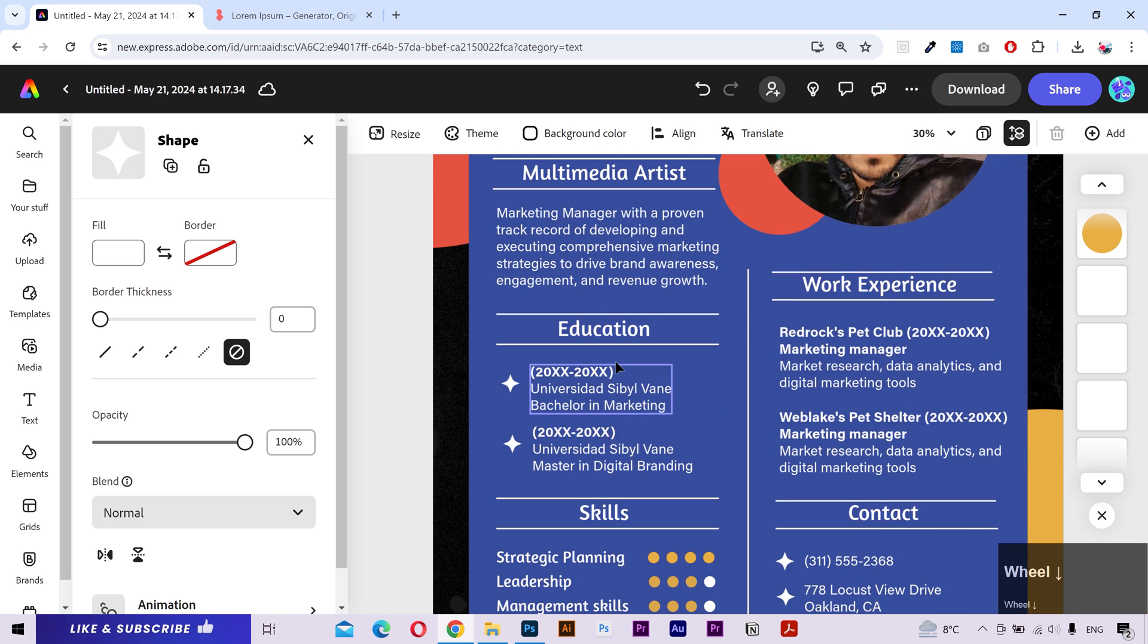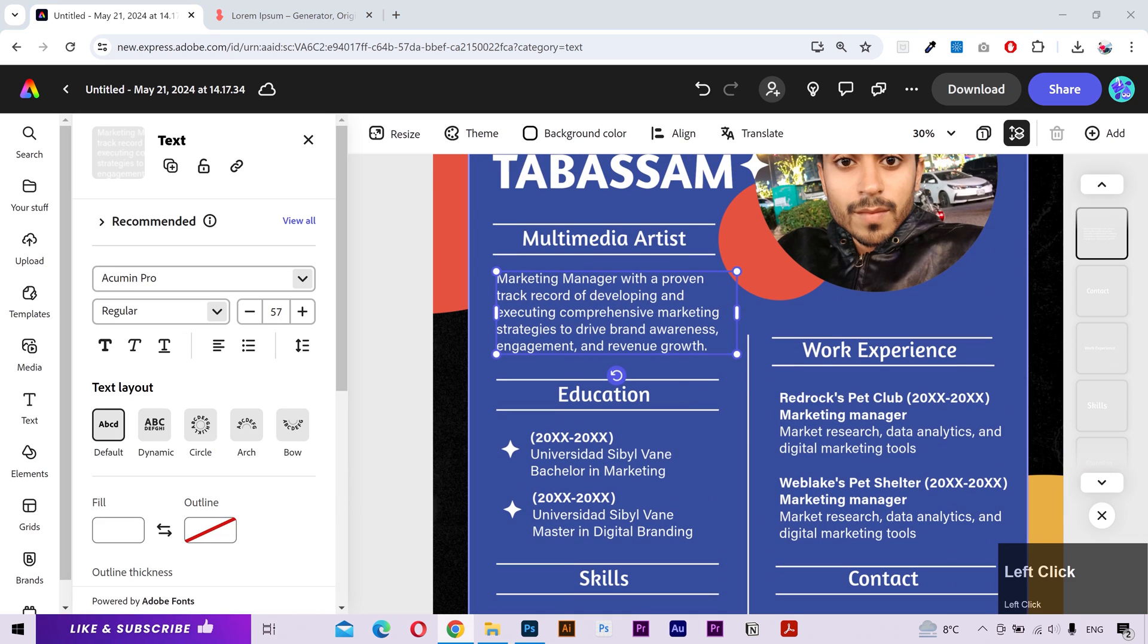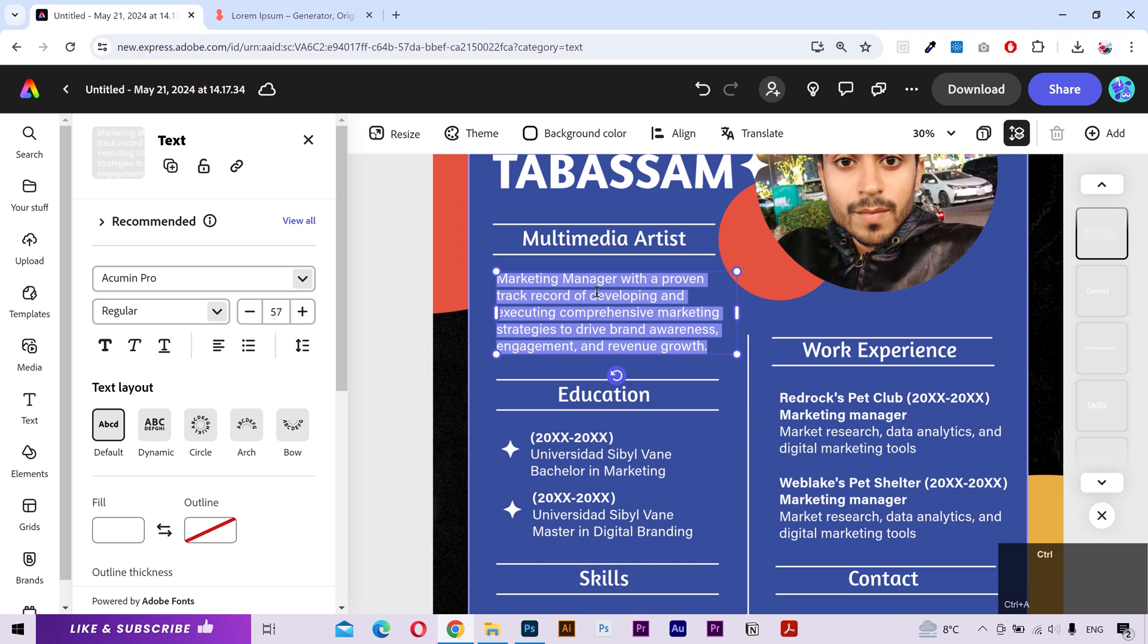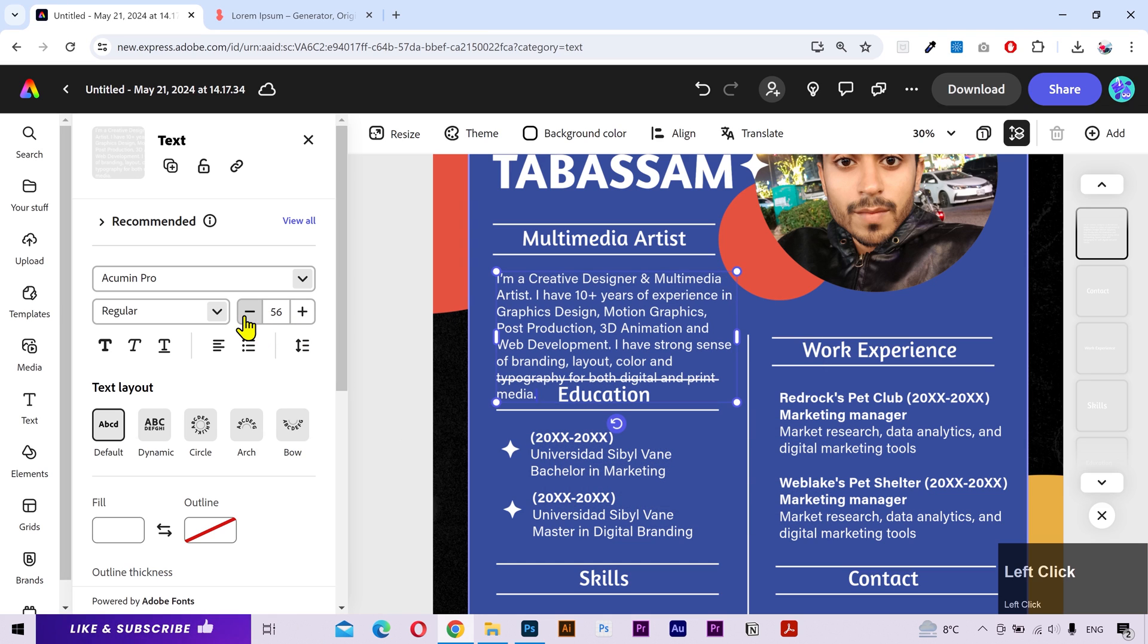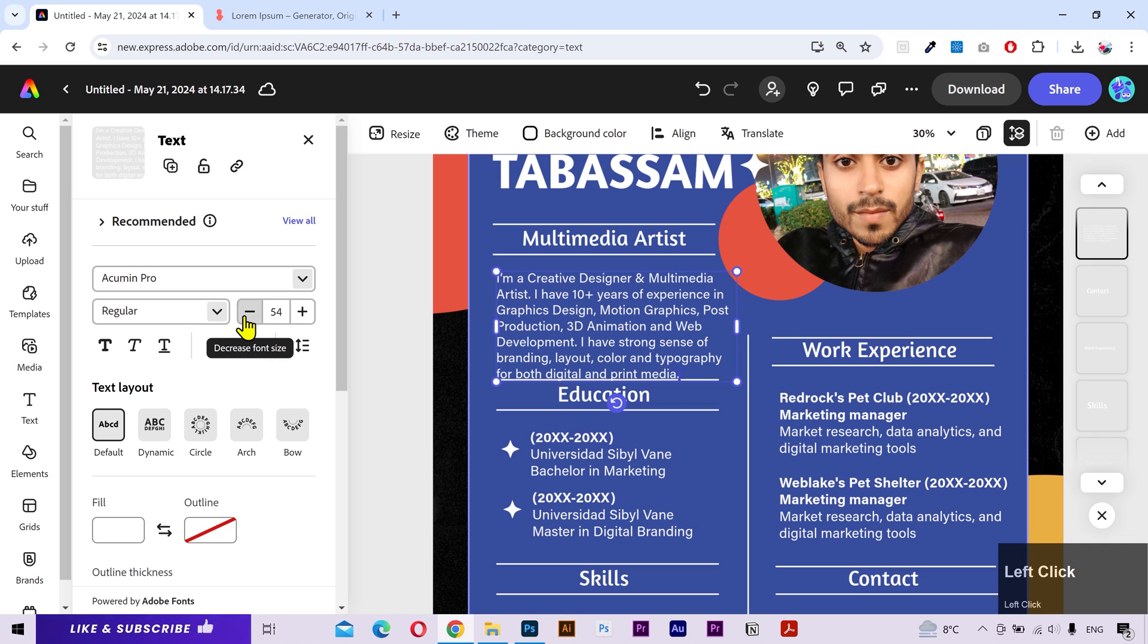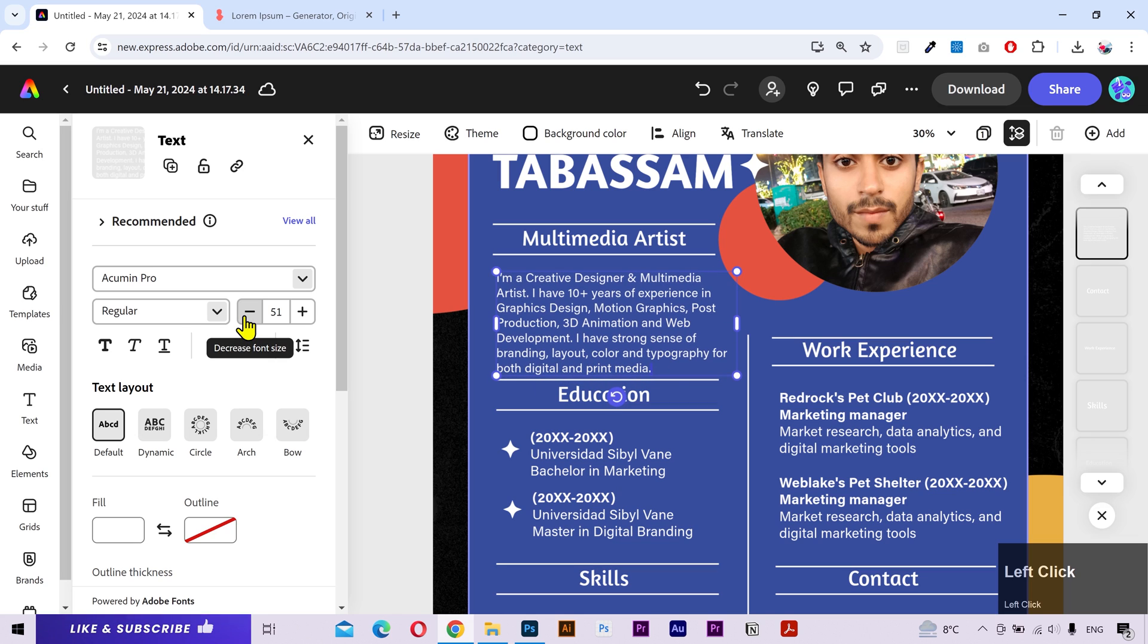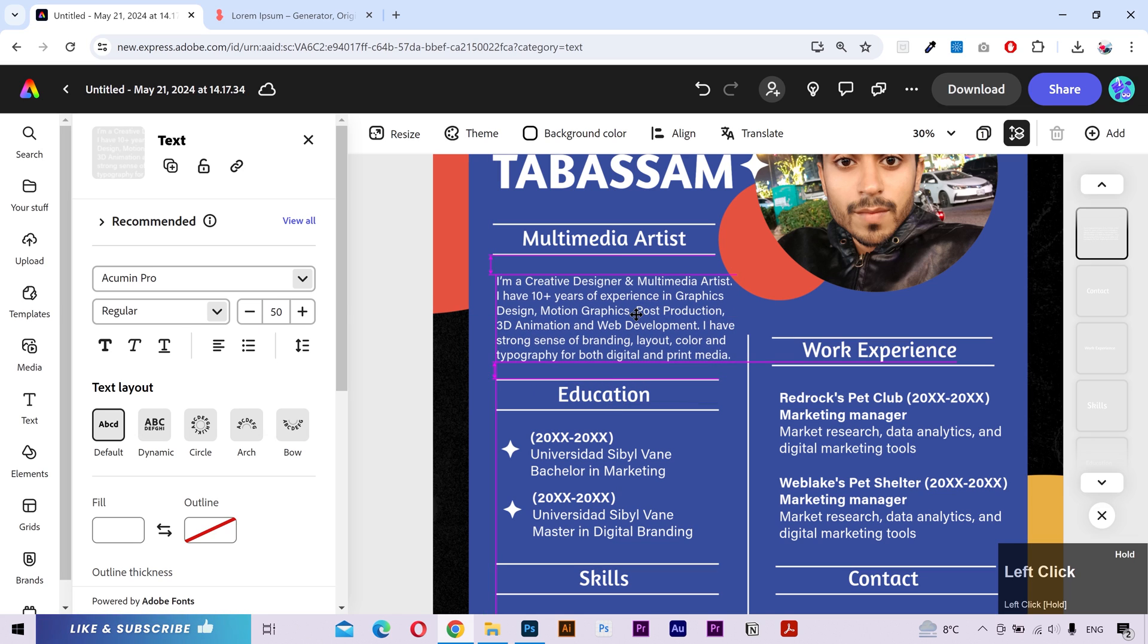I'm going to put a little description about me. I'm going to copy and paste it here. My text is a bit larger in length. So, I'll decrease the font size from here to make it fit in the available space. I'll move it a little bit.